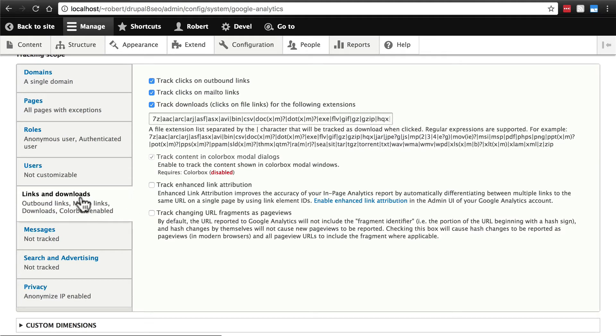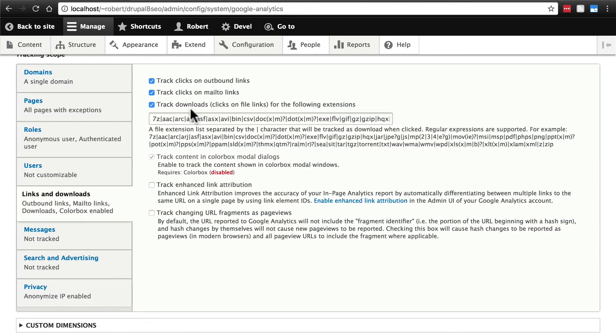Links and downloads, this is essentially saying that you're going to track links and downloads. We're not going to do any customization here. In most cases, you'll just want to leave this as is. This is a little bit more advanced.